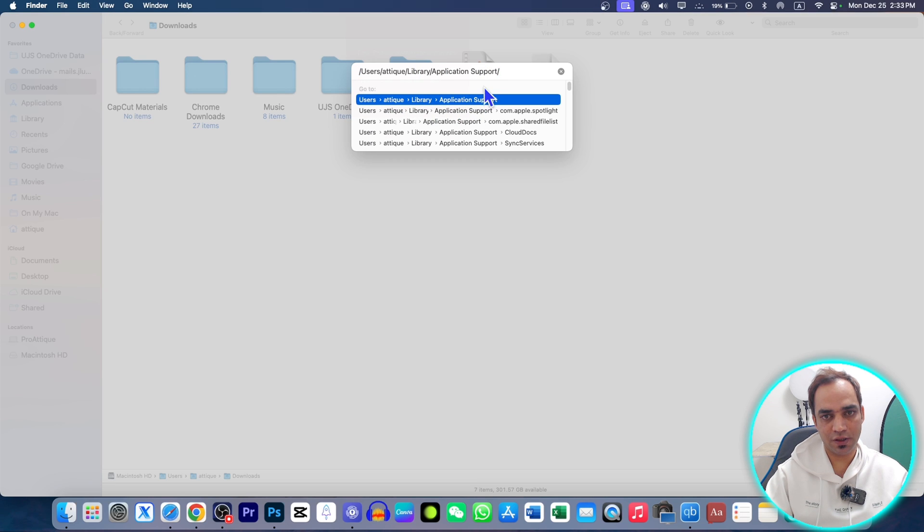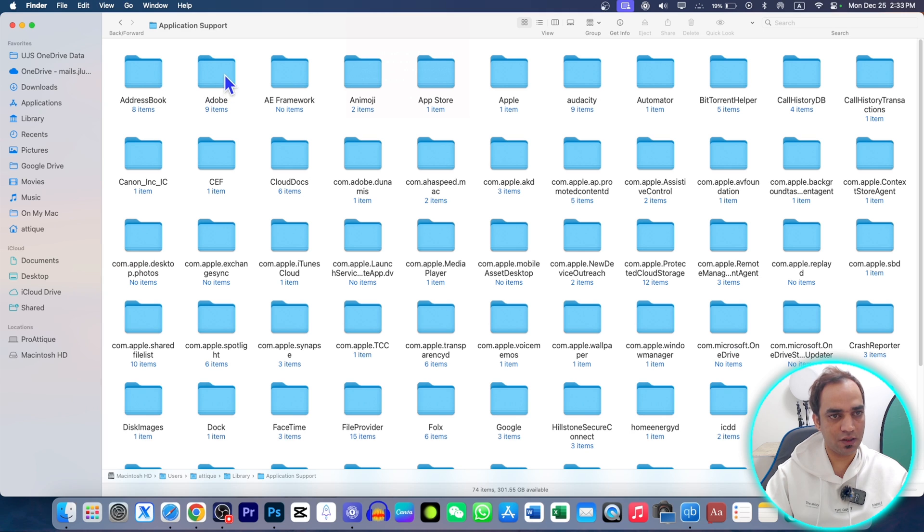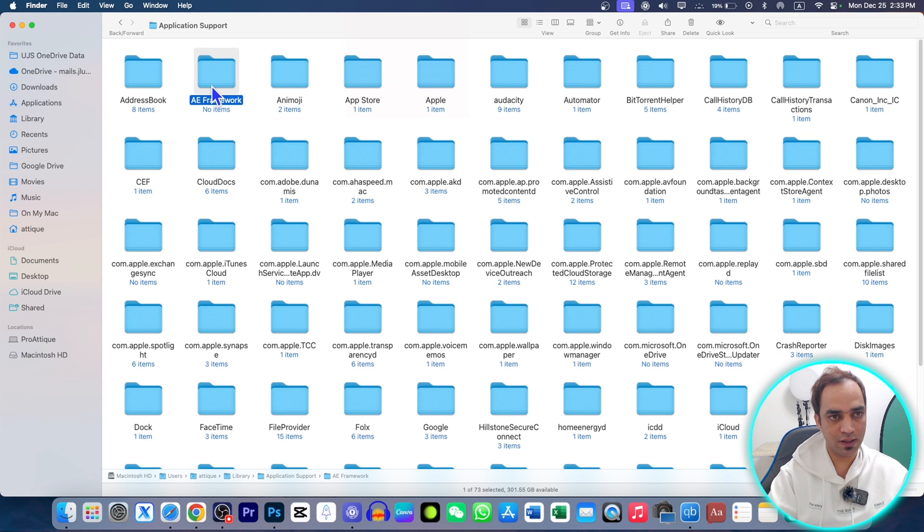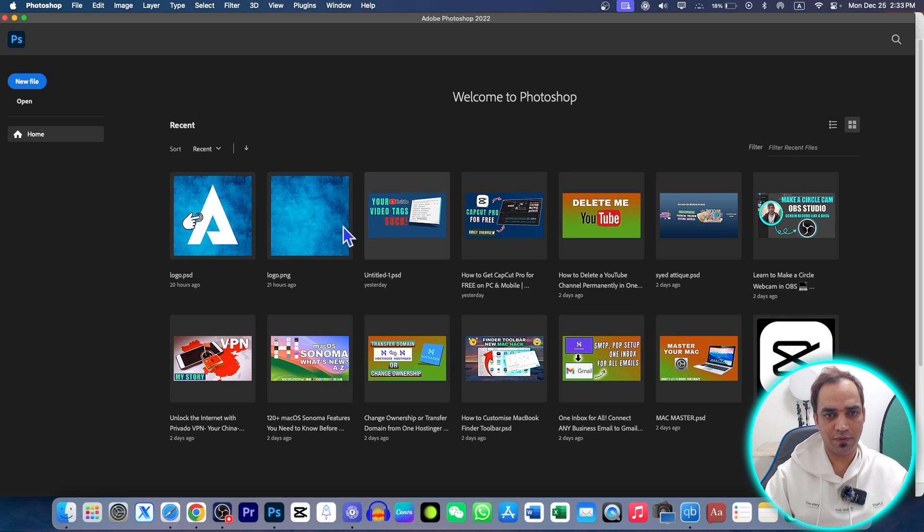Double-click on this one and you will see this Adobe folder. Just delete this folder as well. Empty your trash. There you go, your Adobe Photoshop will work. If it doesn't work, restart your MacBook.